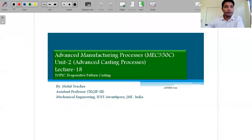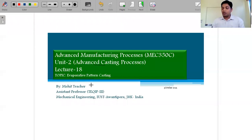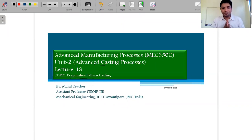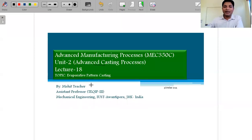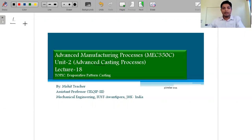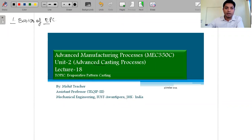Today we are going to discuss one of the advanced casting processes — Evaporative Pattern Casting, or EPC. This lecture covers the theory and I have divided it into two parts. Today we will start with the basics of EPC.